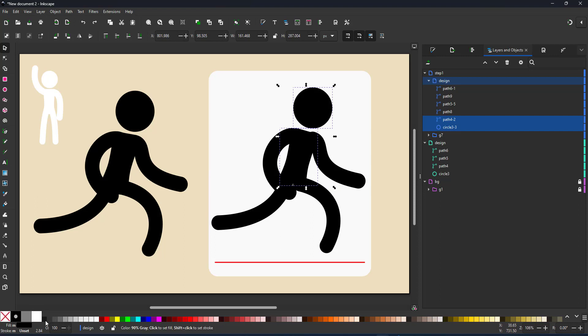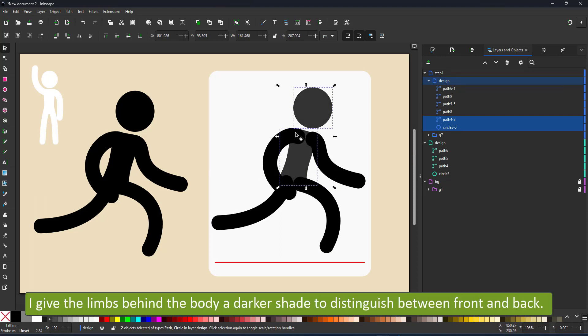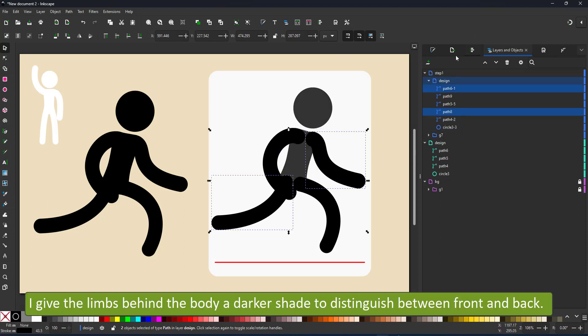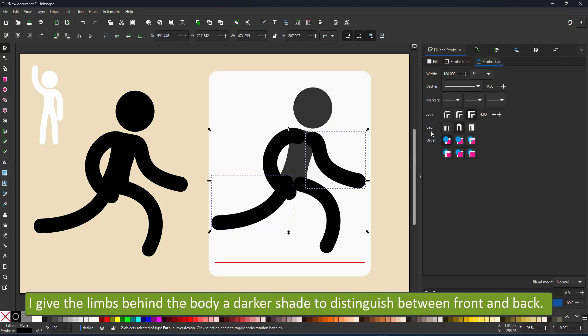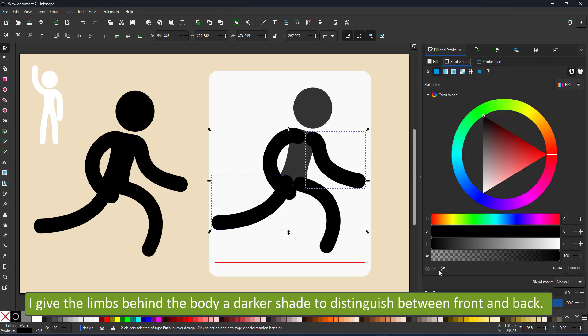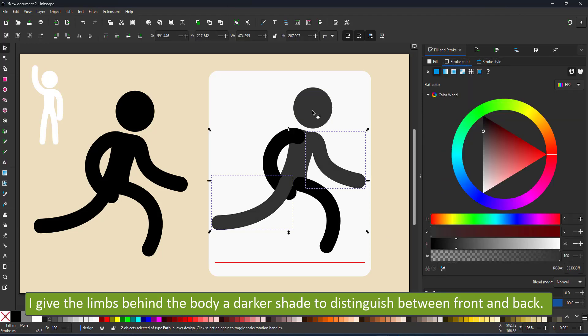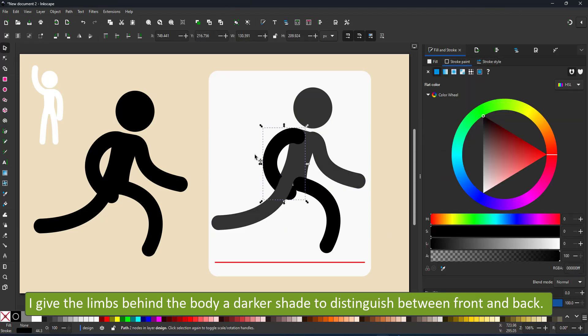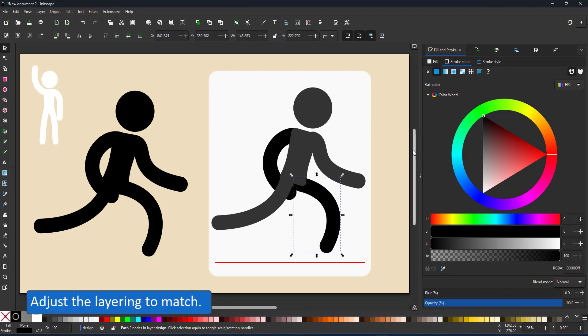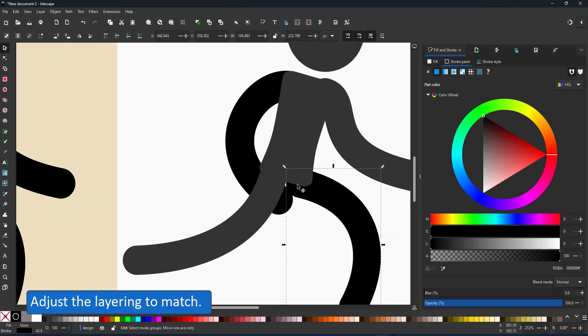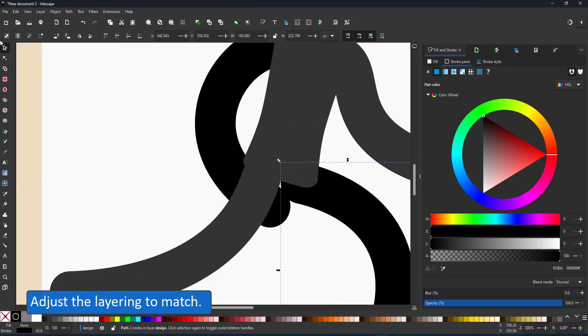I color these just to make the animation easier to read. I give the head and the body as well as the arm and the leg that are in front a gray tone while the two limbs behind stay black.